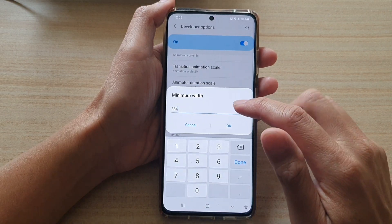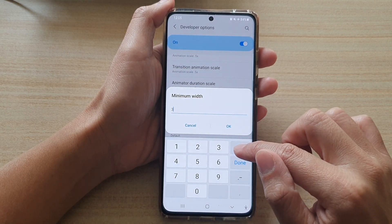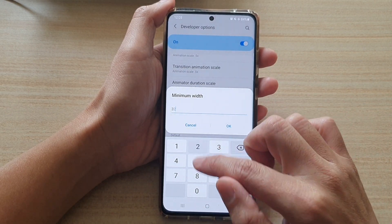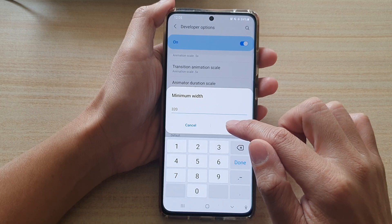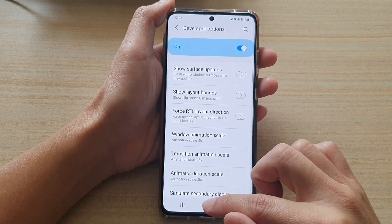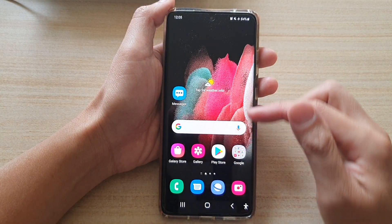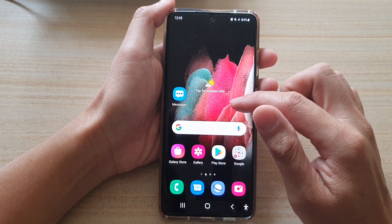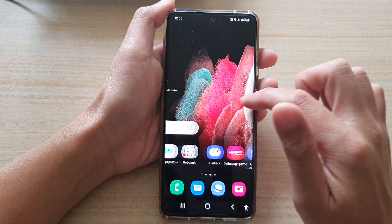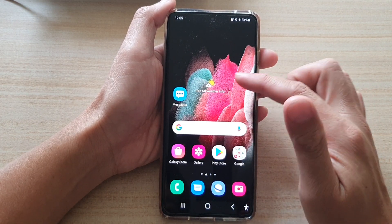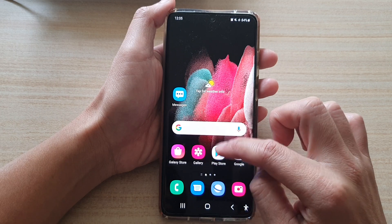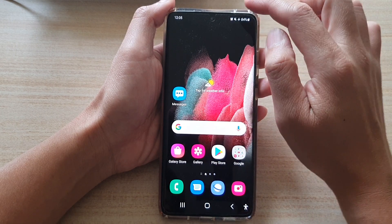Here you can change the width, say to 320, and tap on OK. You can see the screen now displays things a little bit larger — it's almost like a zooming feature, so you can increase or decrease the pixels on your screen.